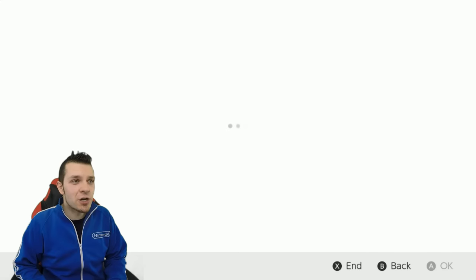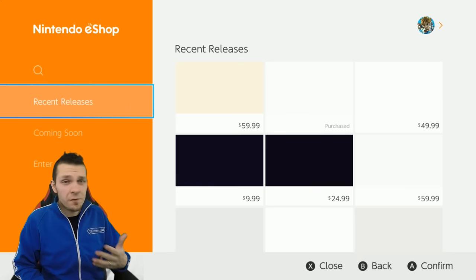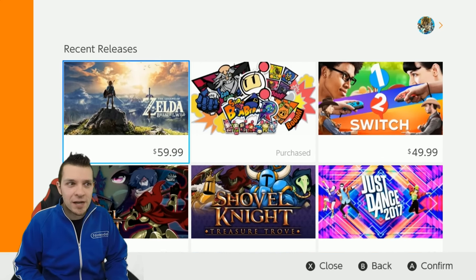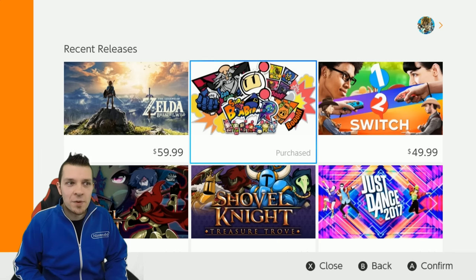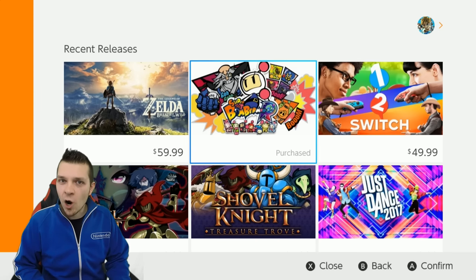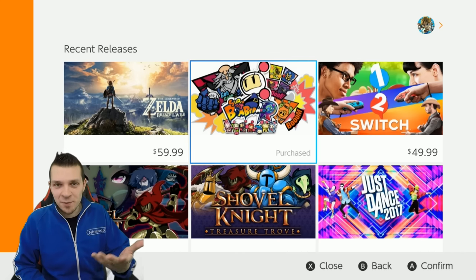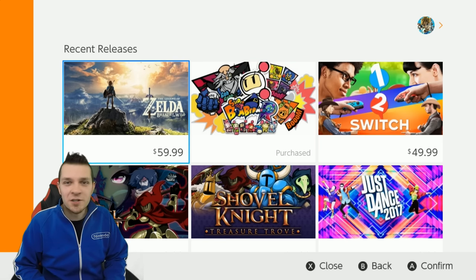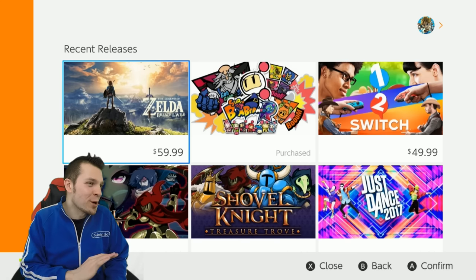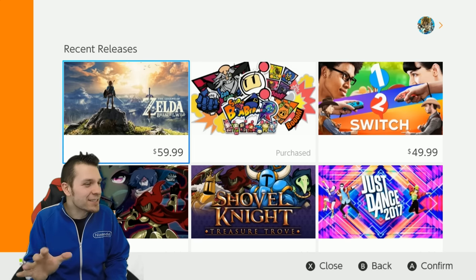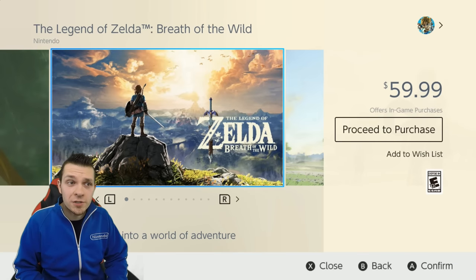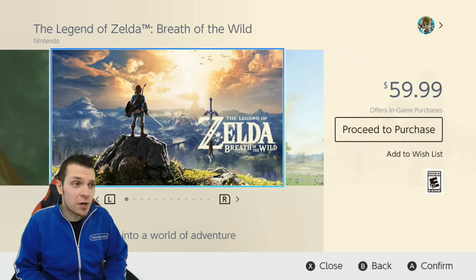The eShop is very accessible and easy to navigate. All the recent releases are here. I already have a copy of Bomberman digitally downloaded thanks to my friends over at Konami — stay tuned for videos on that very soon. Legend of Zelda Breath of the Wild is here too. I already have the game, put about 12 hours into it, it's super fun. If you want to purchase it for download, you can easily do so by clicking on 'proceed to purchase'.